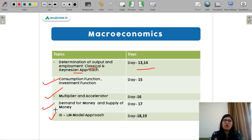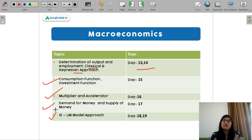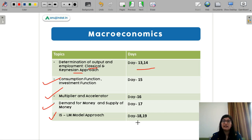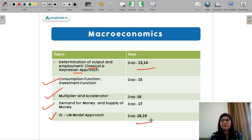Next is your IS-LM model. The IS-LM model is very important and questions do come from it, so I have dedicated two days for it.